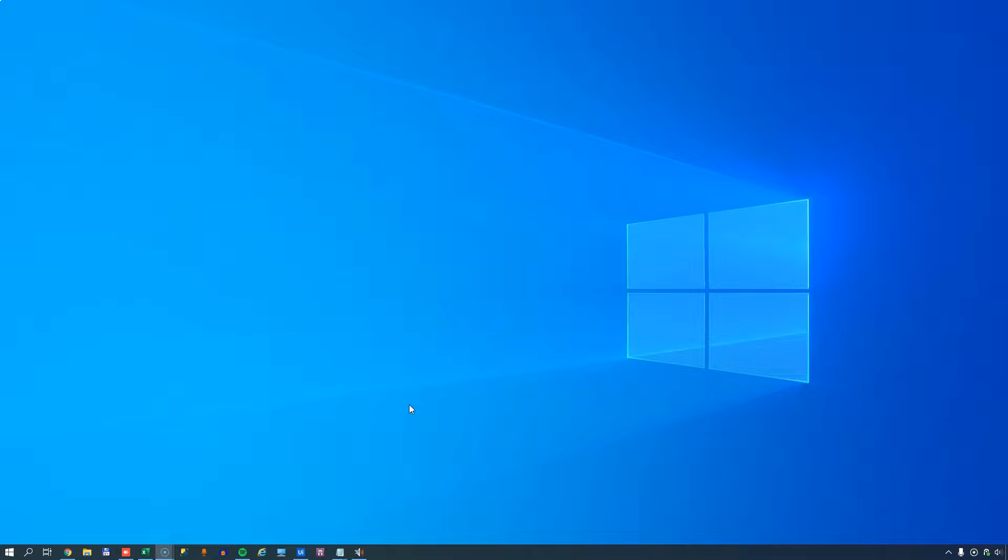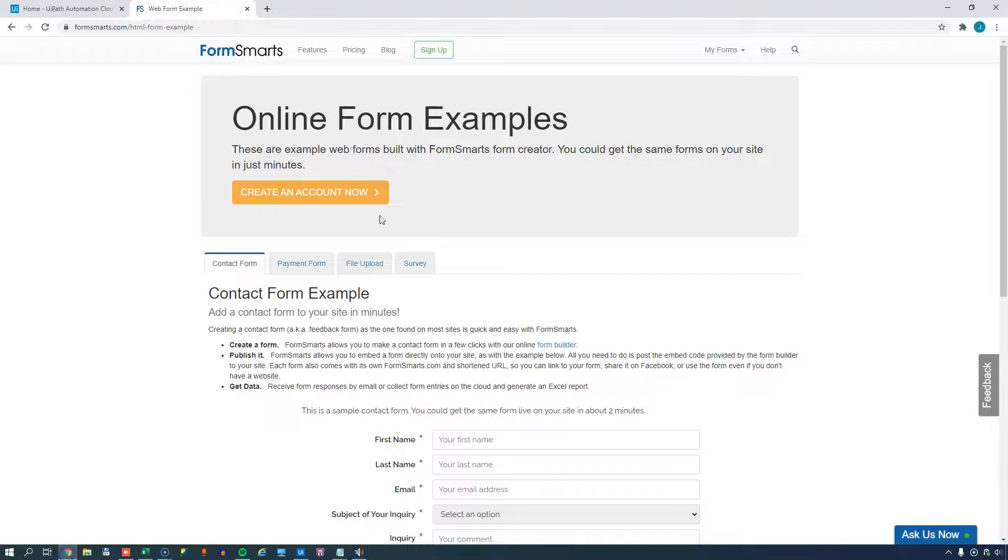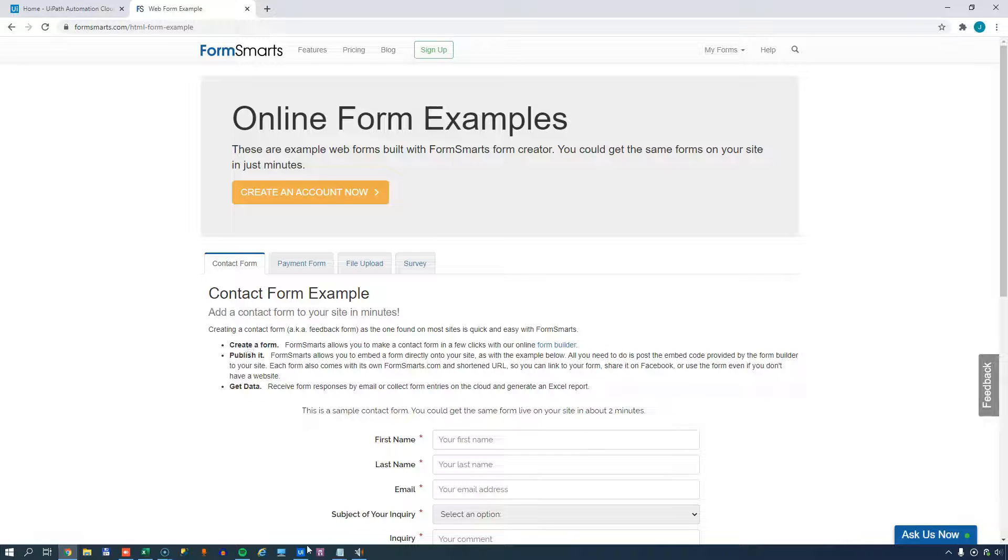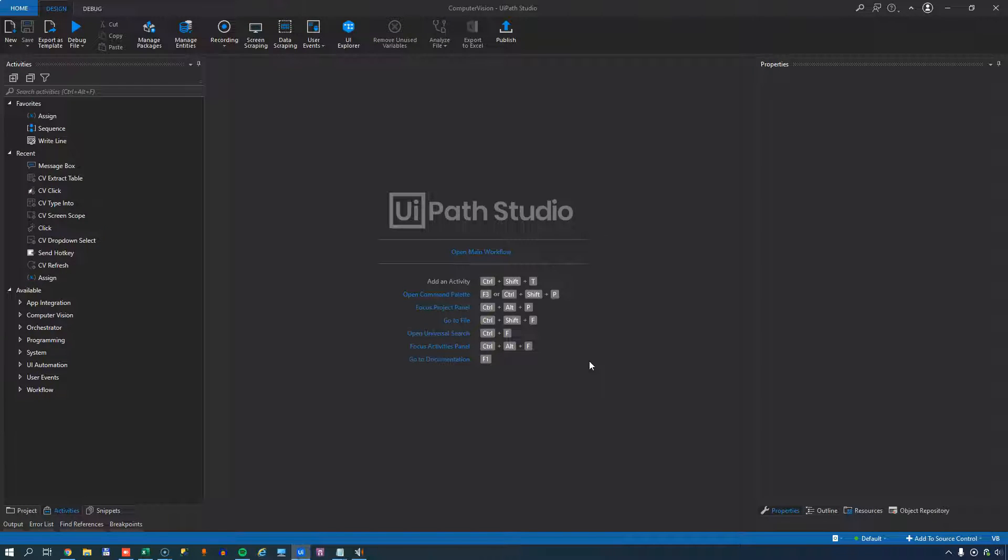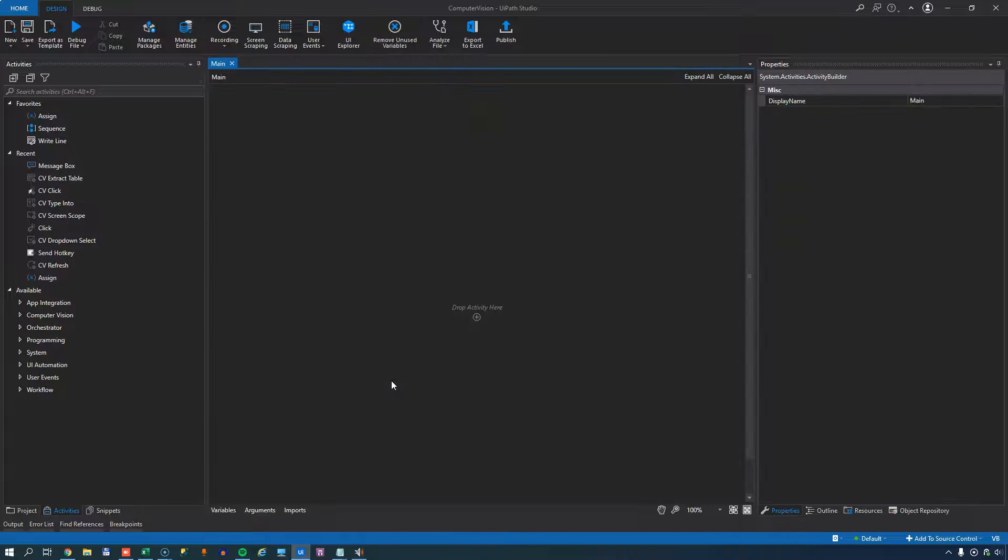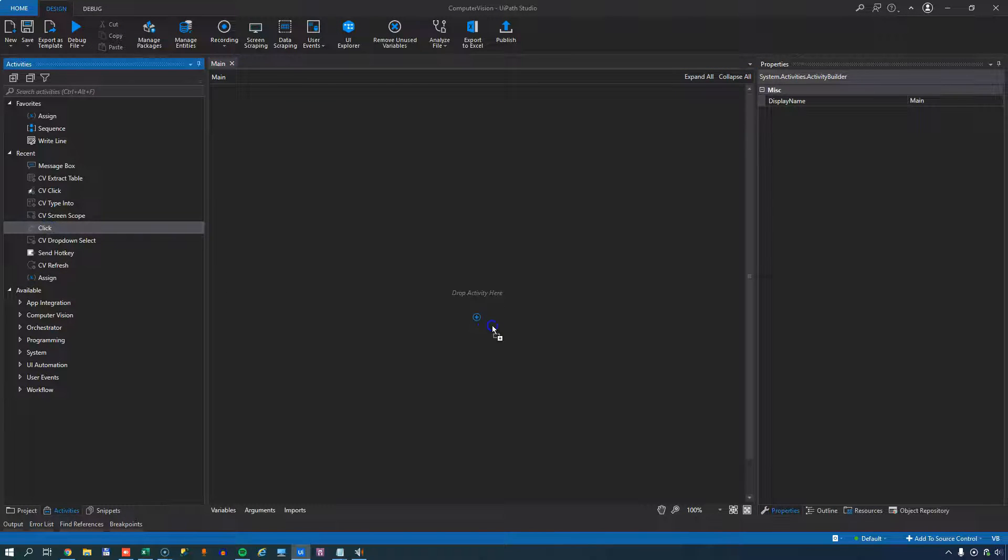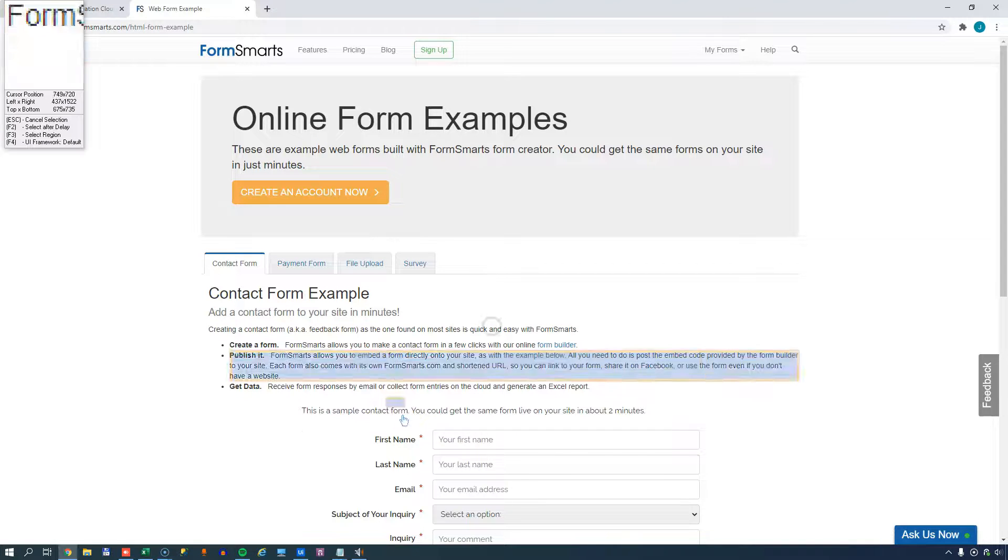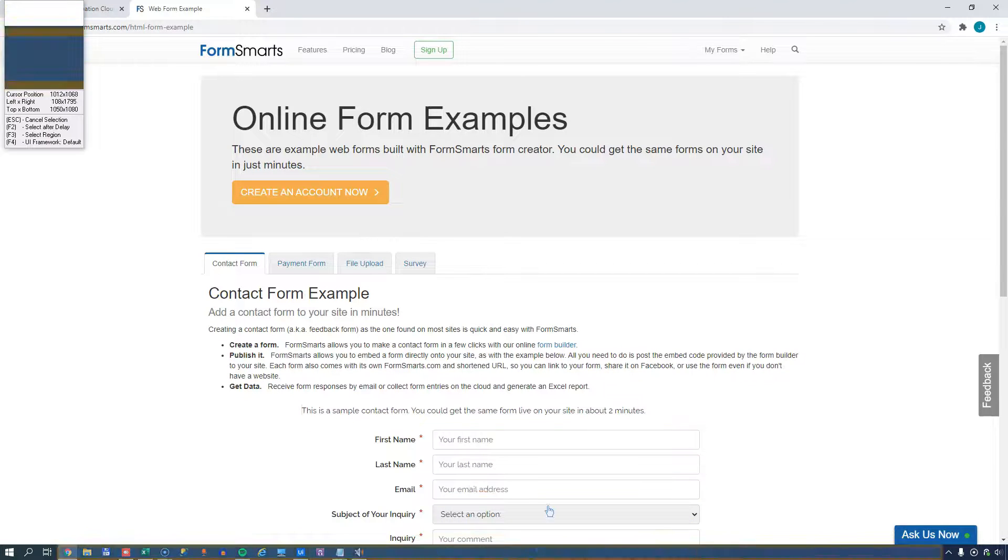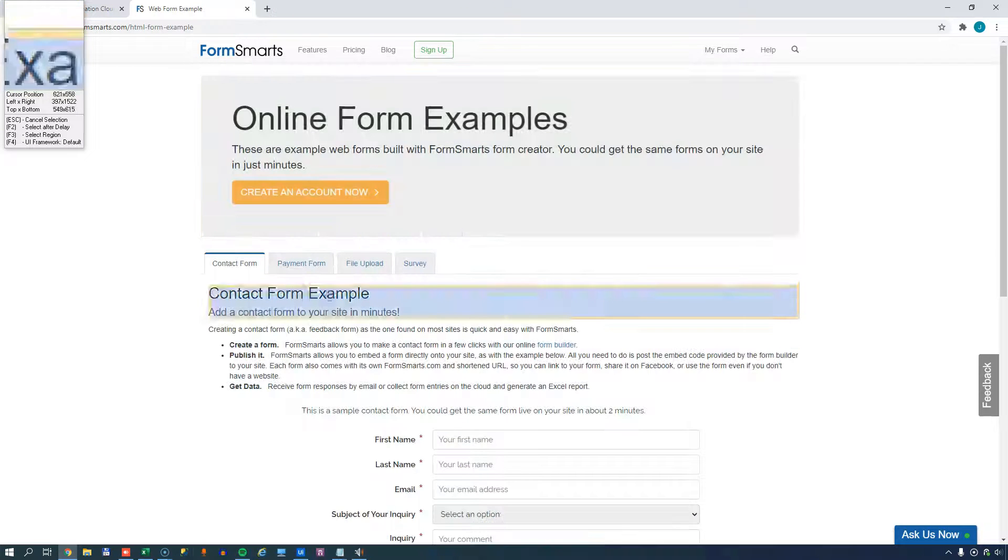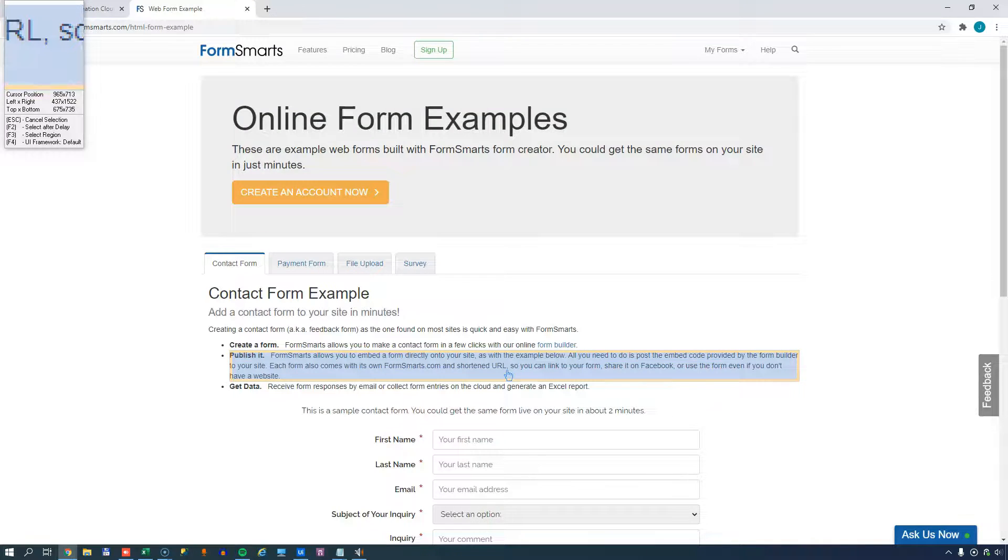If you're used to working with automations that run on applications on your local machine, then you're used to fairly easily being able to find the selectors that you need to interact with. I have an example here. This is just an online form that I want to fill out. If I go into my UiPath Studio, this is just a new blank project. If I drag in a normal click activity, you can see that when I indicate on screen, I can select all of these fields and buttons and what have you.